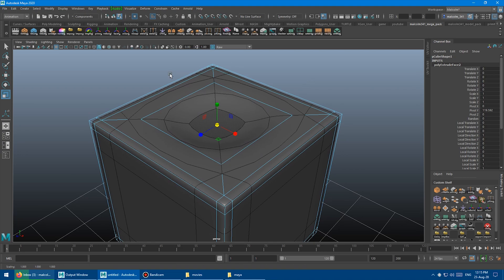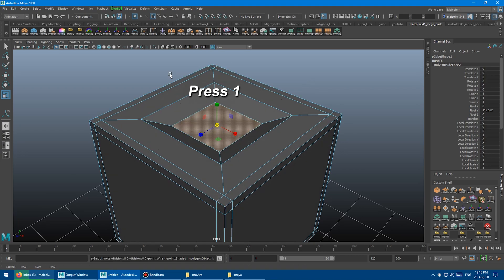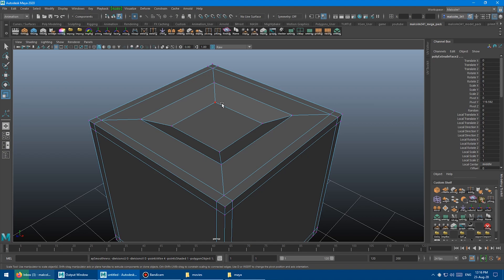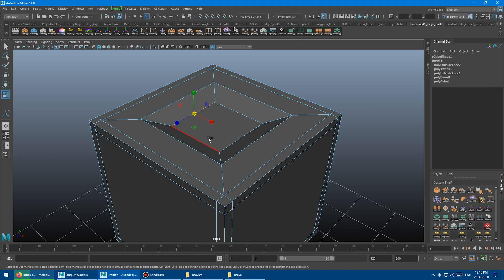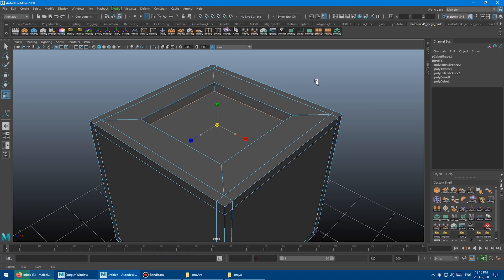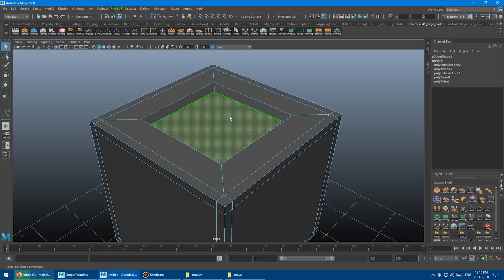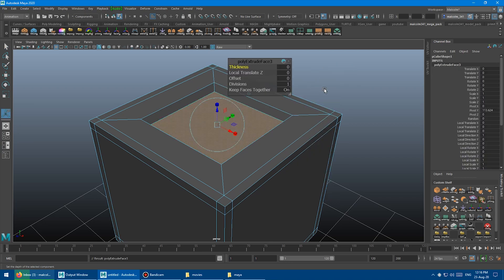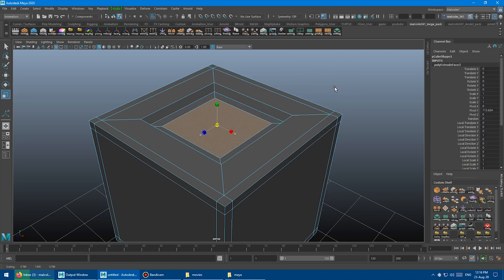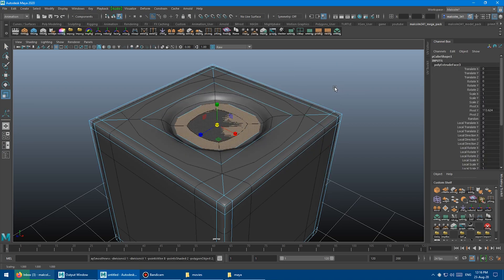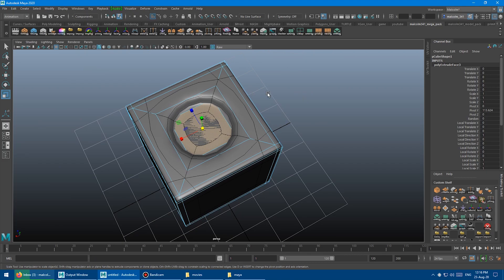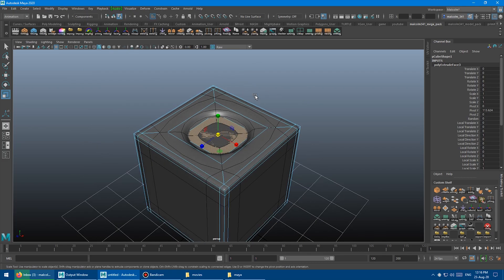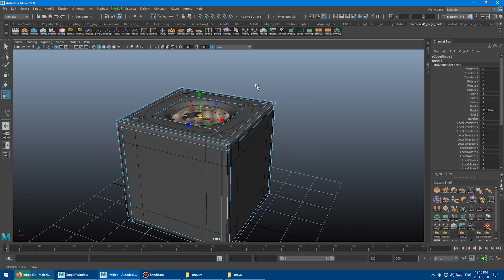So what I often have to do is press 1 to go back to this mode and then do my edit there. So make a change to these edges or whatever. Scale this, you know, do whatever. Extrude another face in here like this.